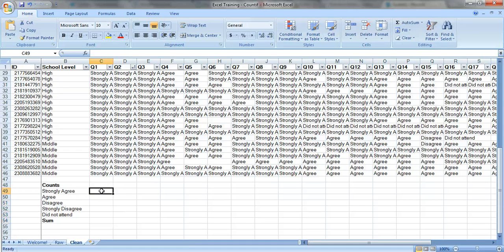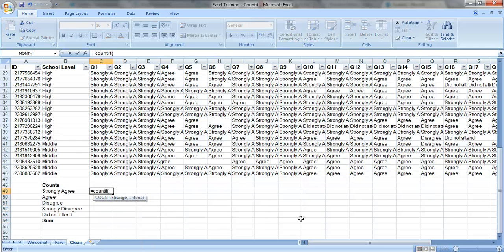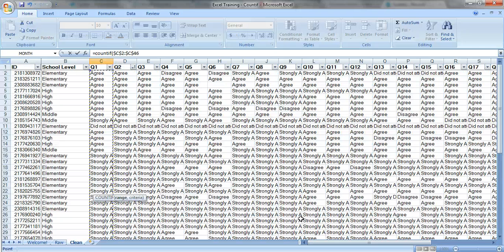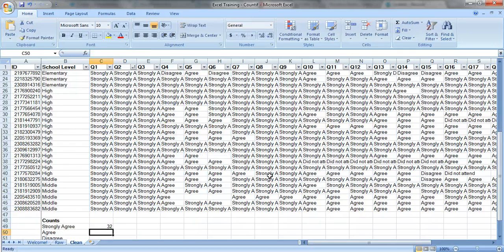Okay, we'll delete that and start over. Let's do equals COUNTIF. We have to select our range and use dollar signs to hold the 2 and the 46 constant. Put in a comma and now we need to select the criteria, which is strongly agree — and we don't want to type it by hand. Use dollar signs to hold the B constant. Close the parentheses and press enter.